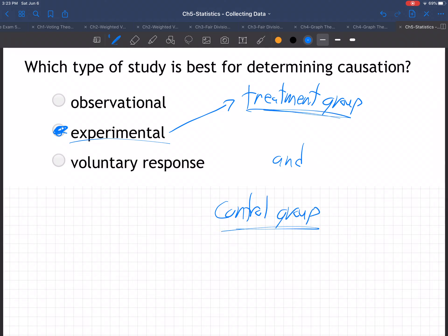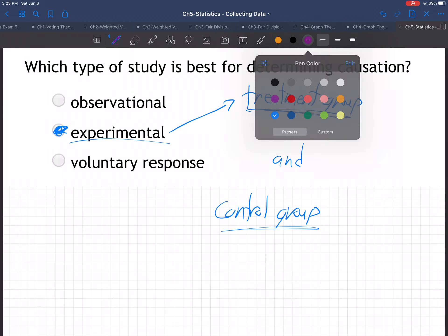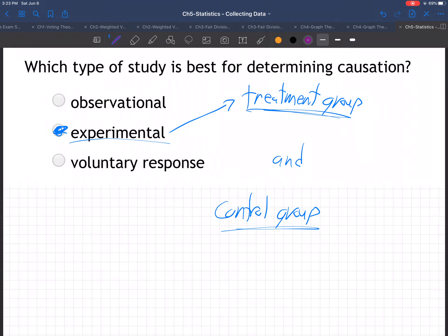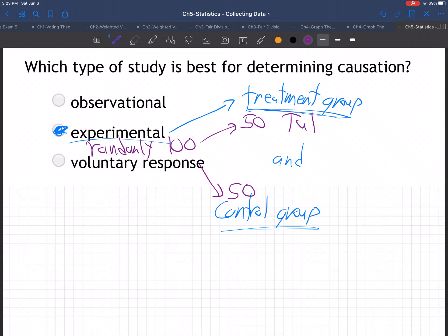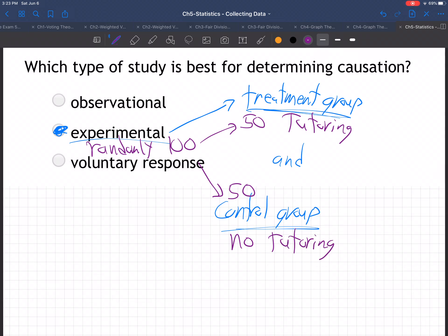Just like the tutoring example in this homework set — if you have 100 people and they're randomly assigned, 50 and 50, the treatment group gets the tutoring, that's the treatment, and the other 50 in the control group get no tutoring. That's what the control group means: they don't get the treatment, whatever the treatment is.